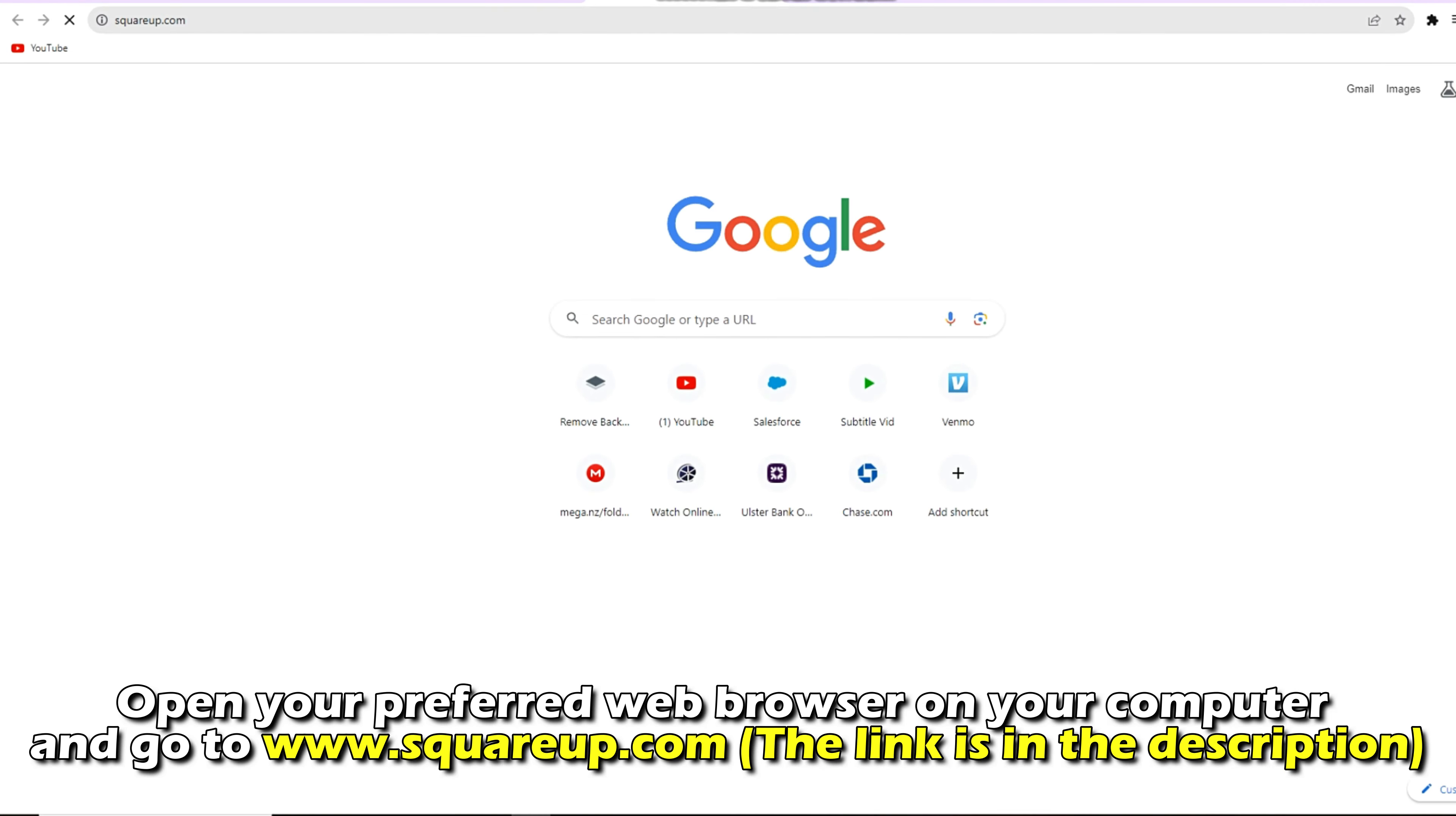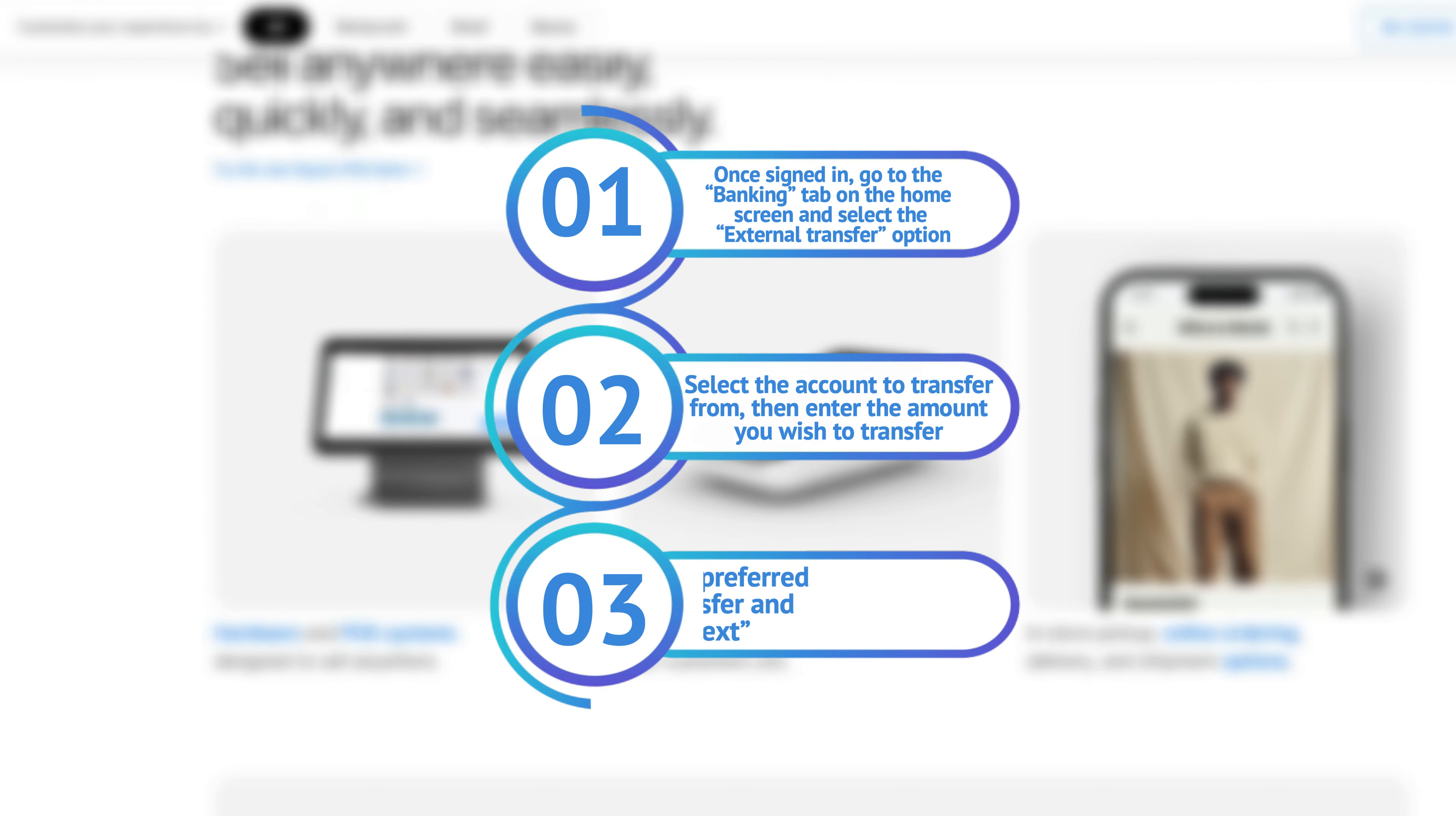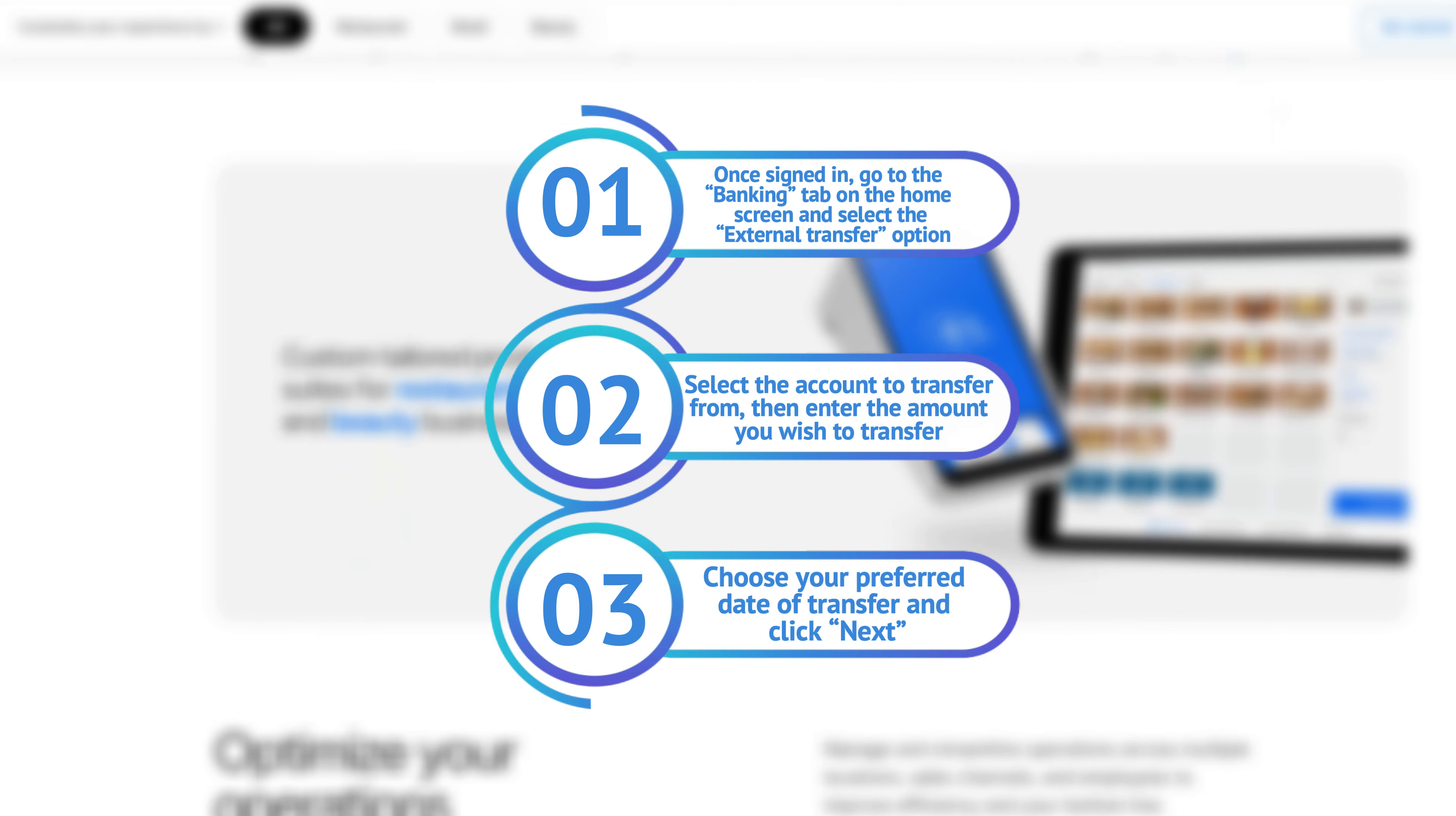Log in to your online account. Once signed in, go to the Banking tab on the Home screen and select the External Transfer option.